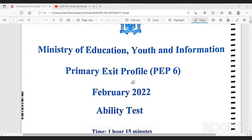I've been sitting on these papers for a while. The ability test was the first examination taken in February.